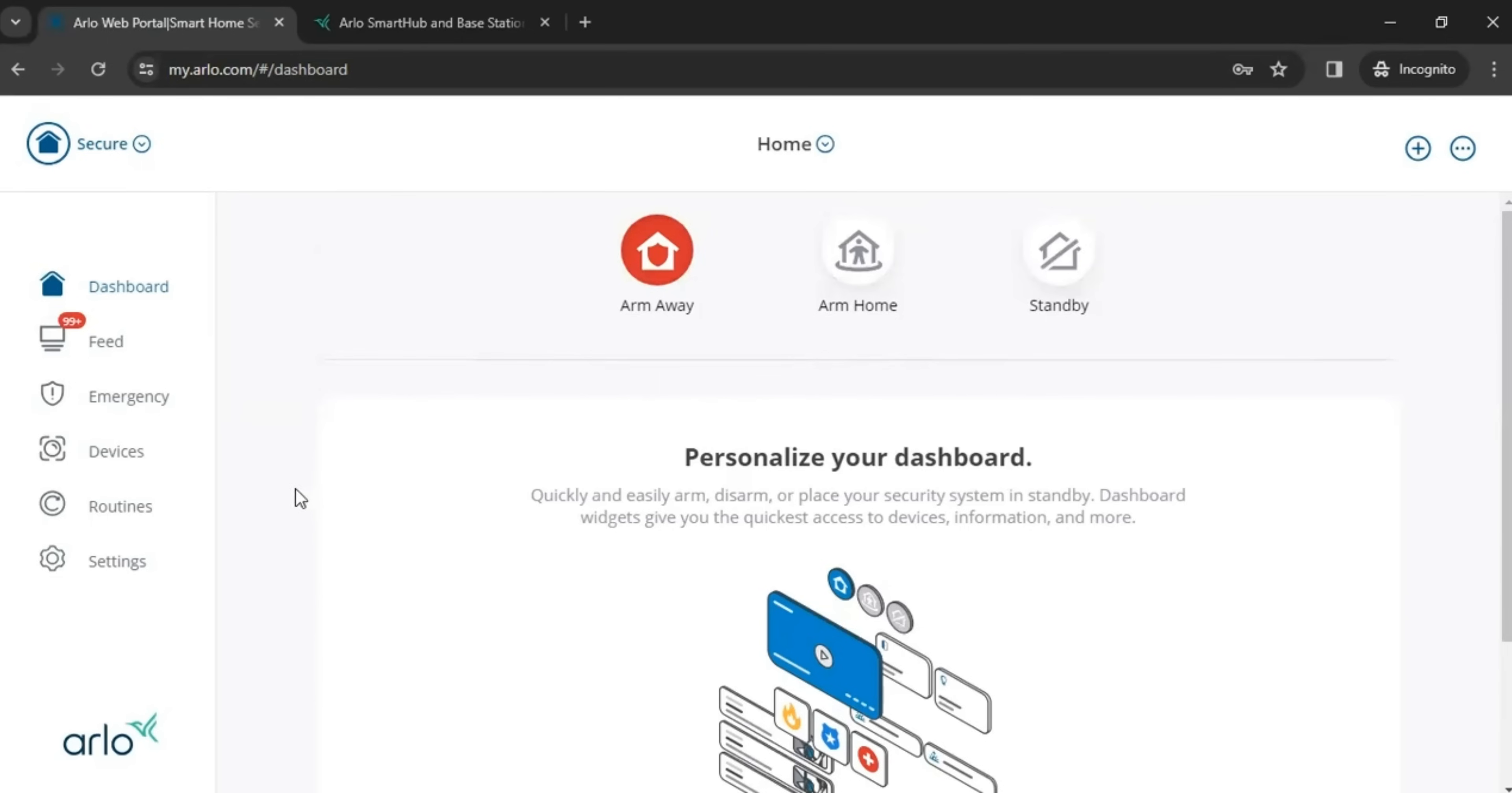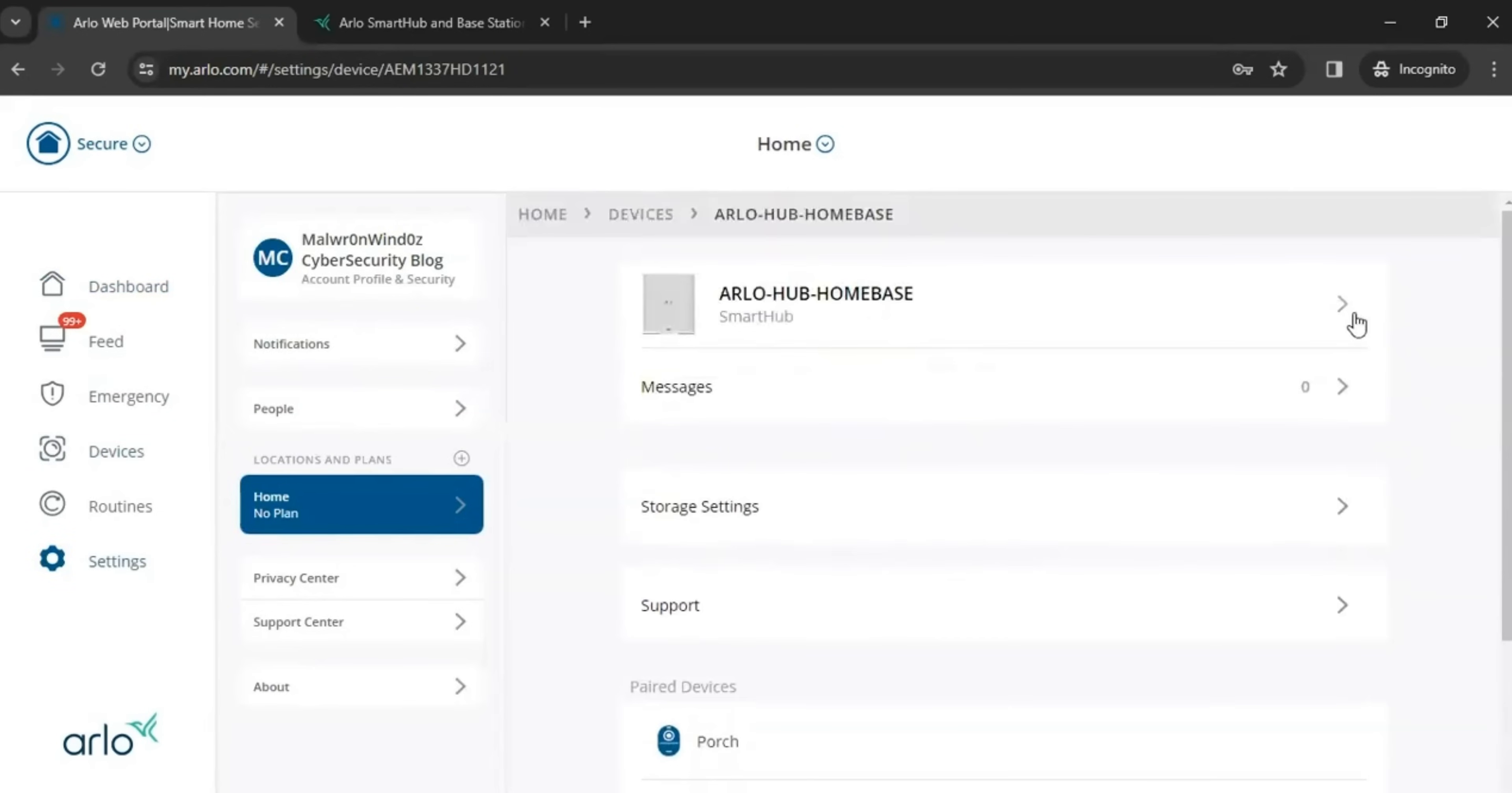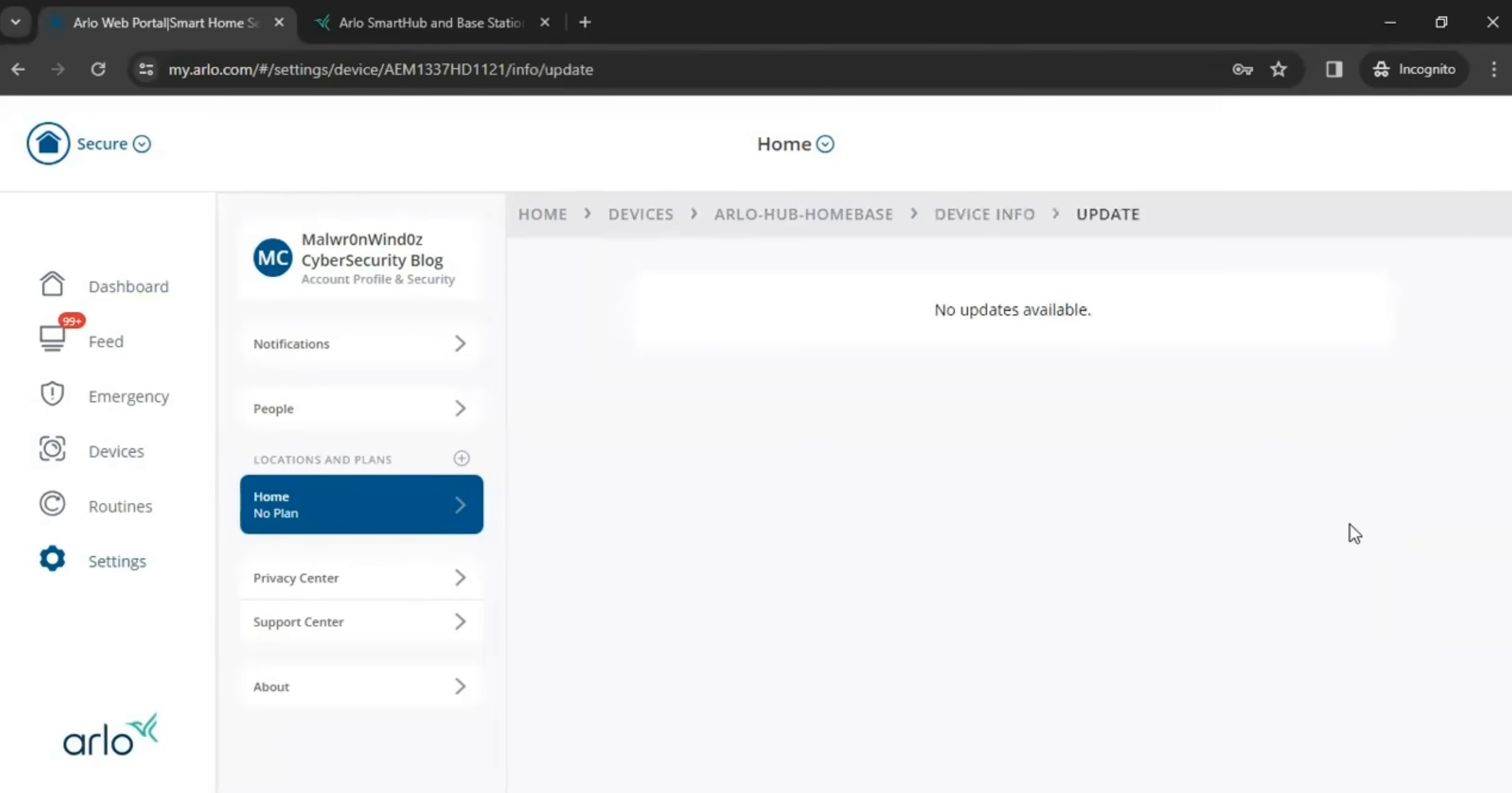All right. So first of all, you kind of want to go to your devices and go to your Arlo Smart Hub. And then you want to look at the firmware of your hub and you want to make sure that this is up to date. And you want to make sure that your firmware version is up to date. So mine is up to date because that could definitely be a problem. That's kind of like the first thing you want to check.